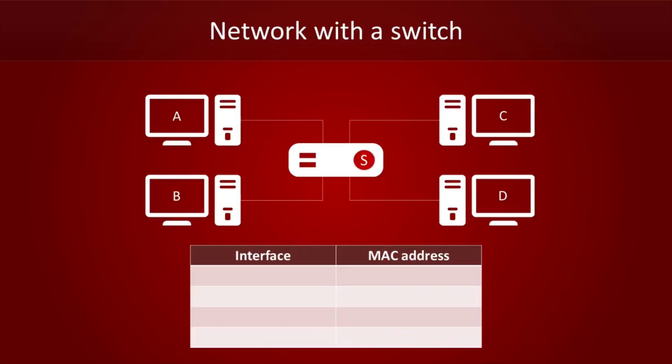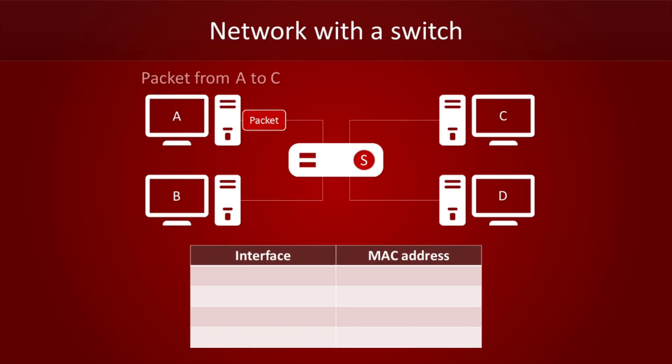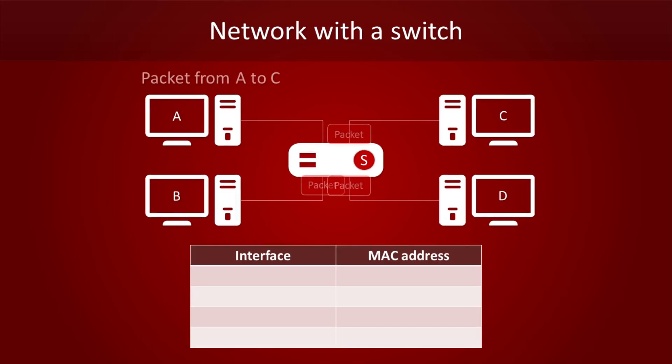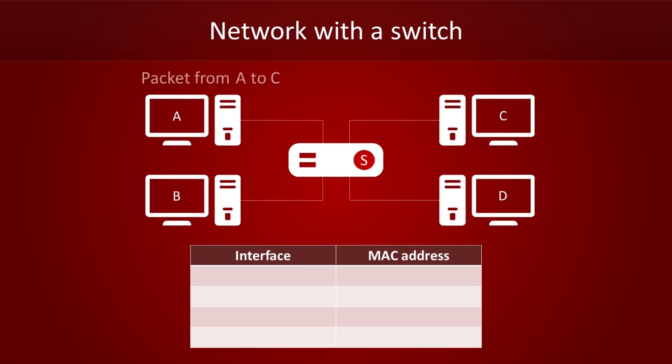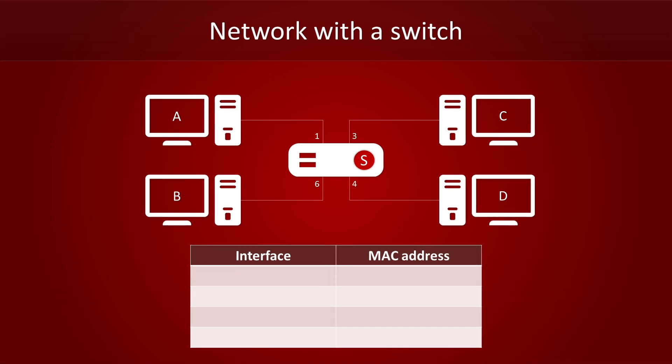We always start with an empty switch table, because the switch has to learn where everything is. In this example, we will send a packet from computer A to computer C. At this point, the switch does not know where C is, so it will just behave like a hub and flood everything. But it's learning. By checking the MAC address in the packet's sender field, it learns that computer A can be found on port 1. It will store this information in its switch table.